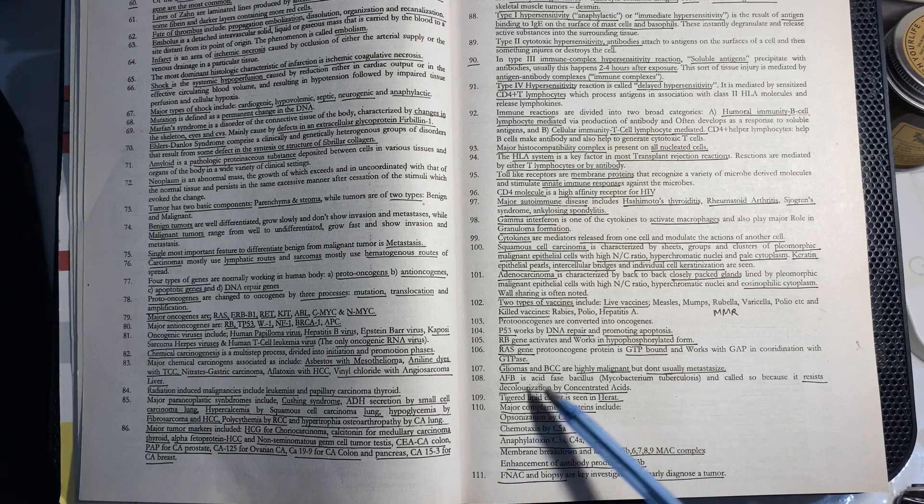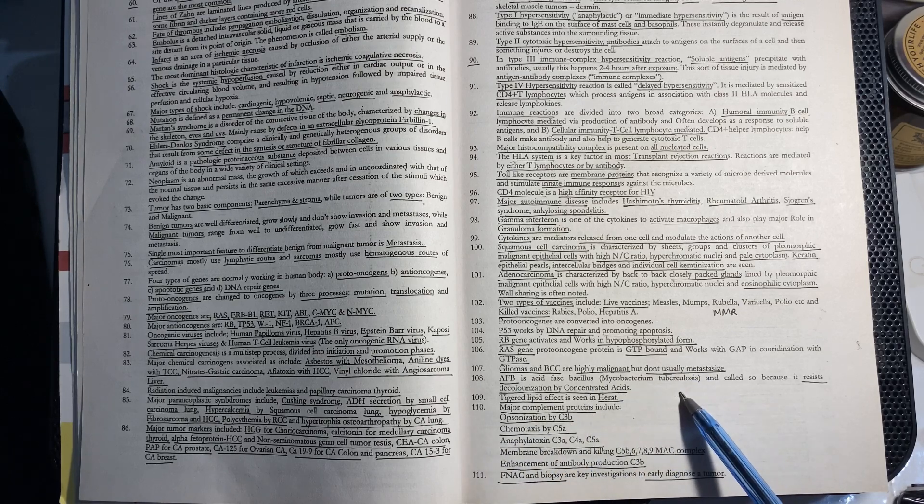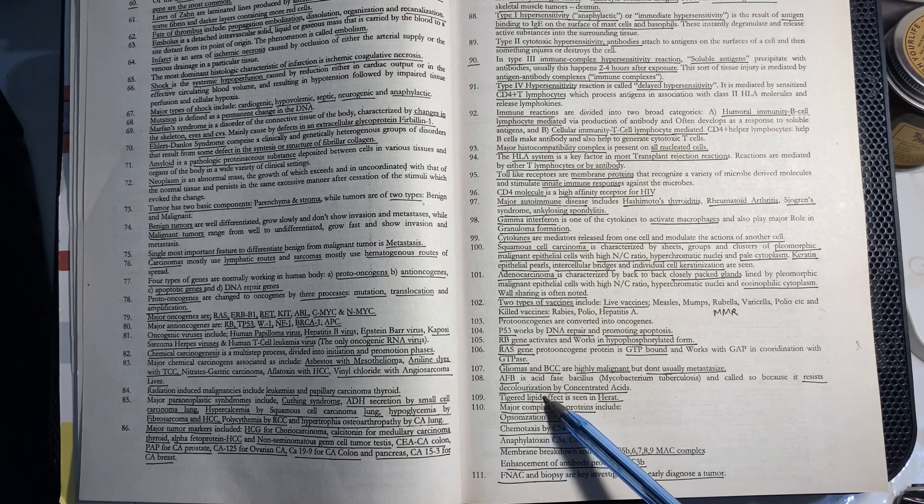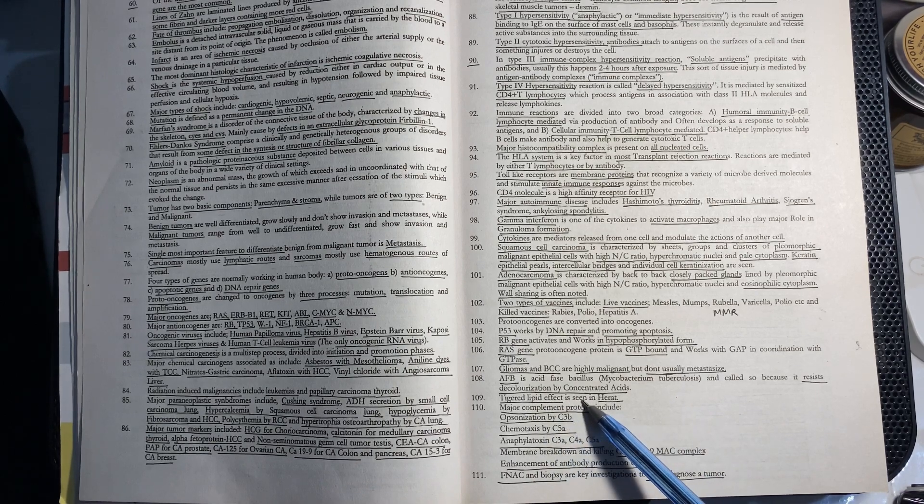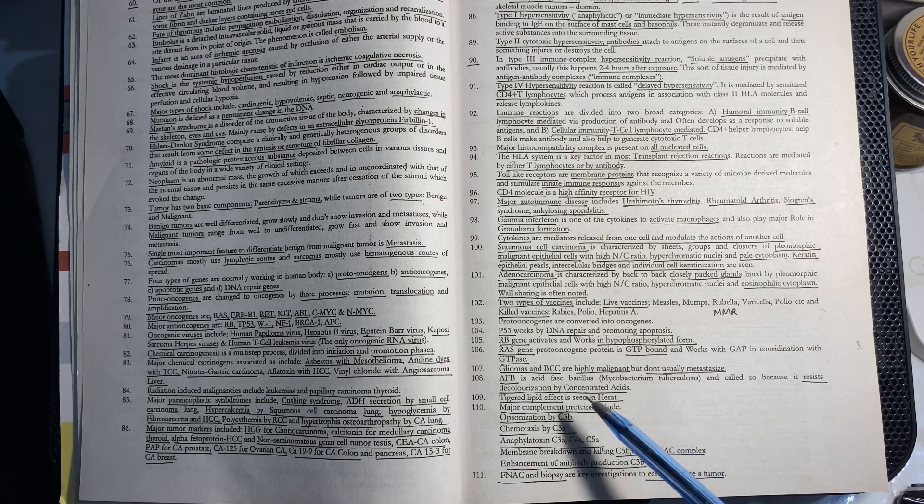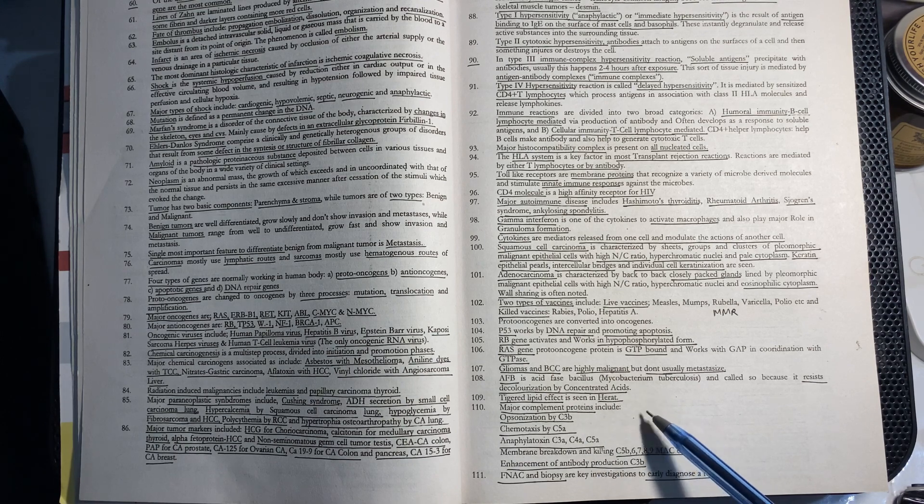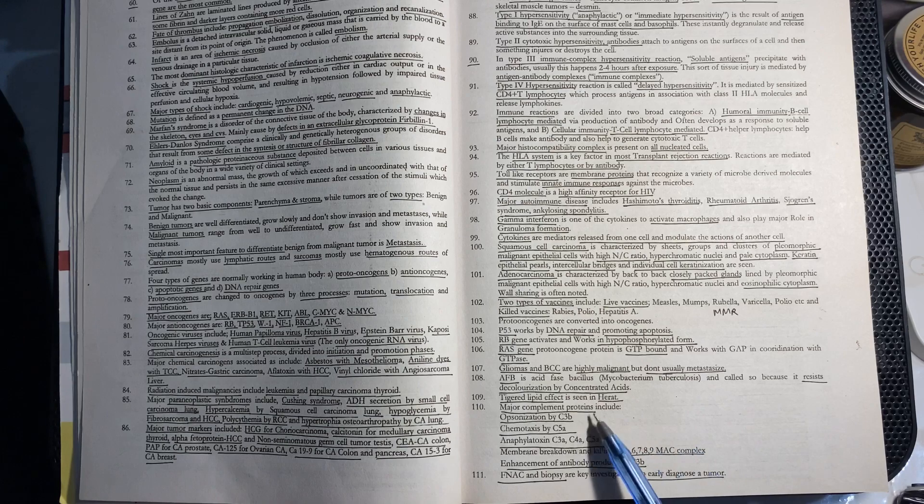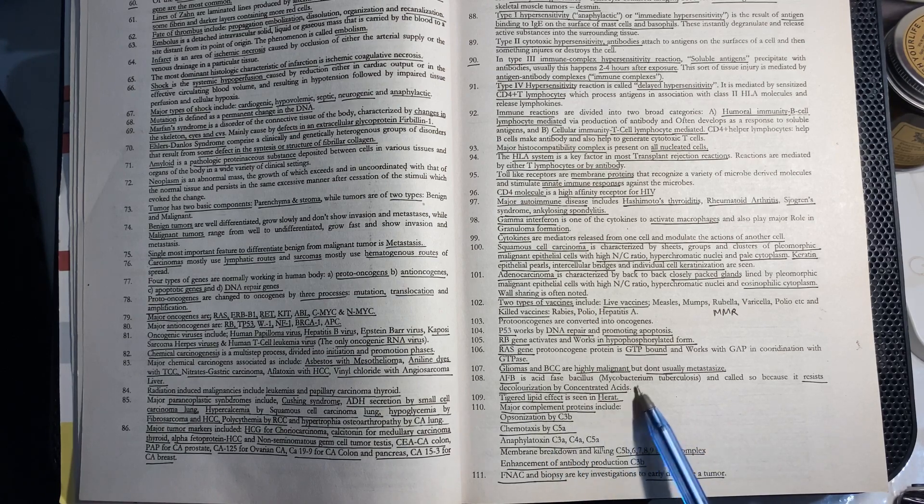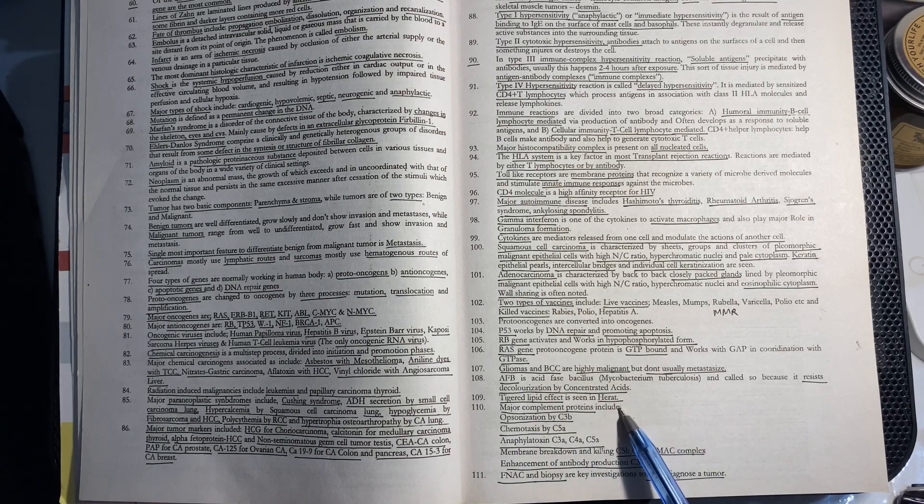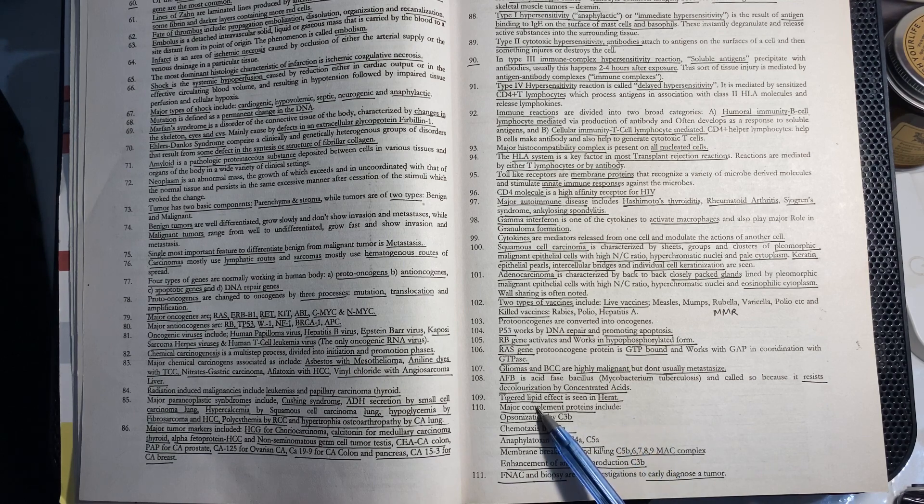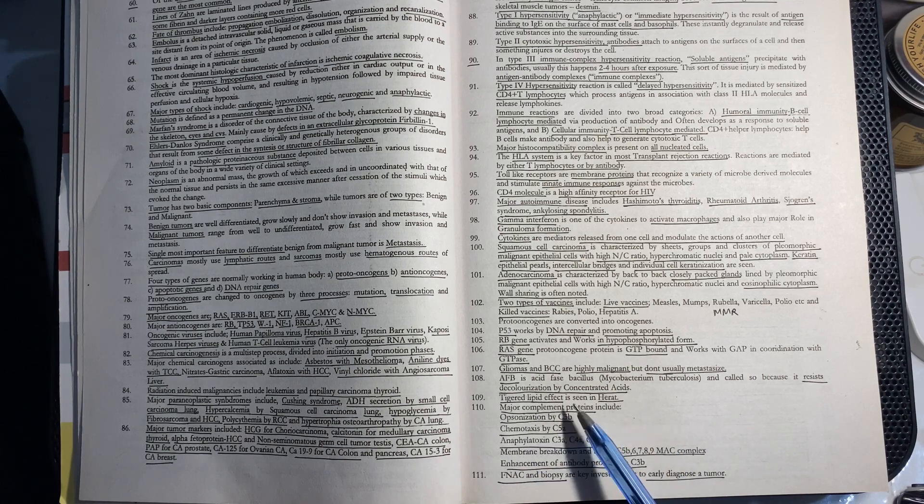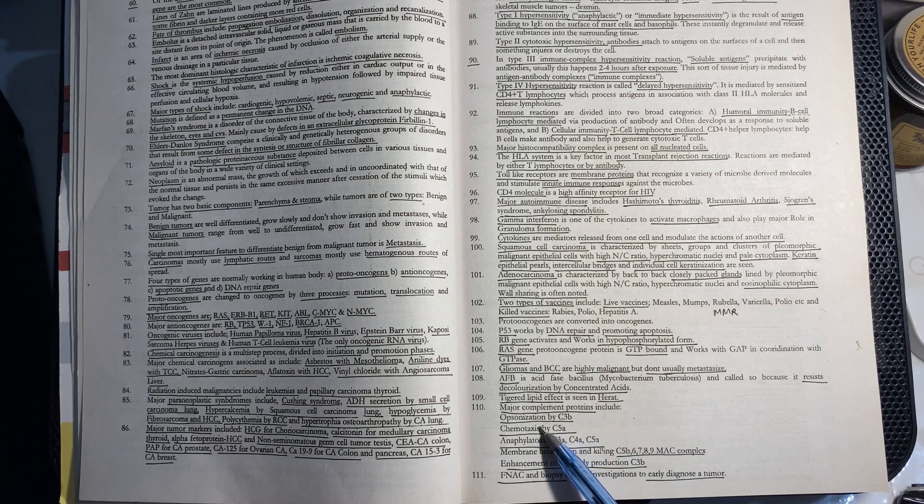Acid-fast bacillus is used for Mycobacterium tuberculosis because it does not resist decolorization in concentrated acids. Tigered lipid effect is seen in the heart.